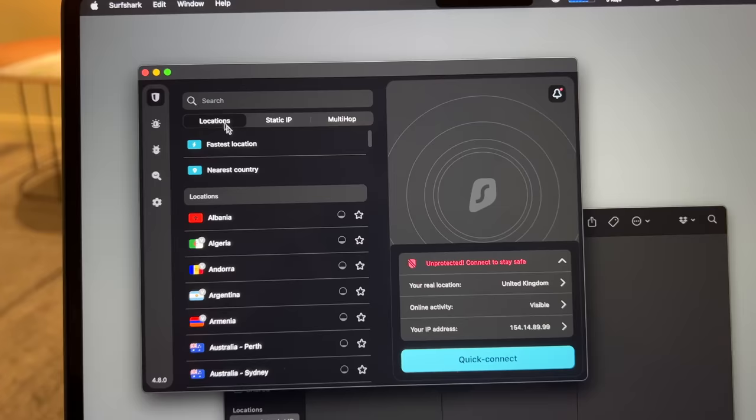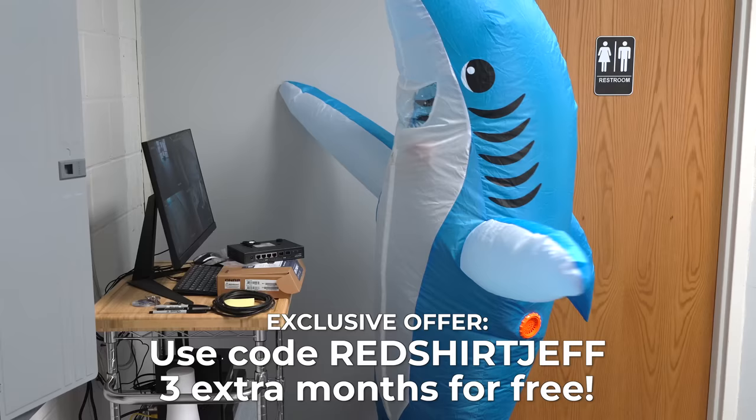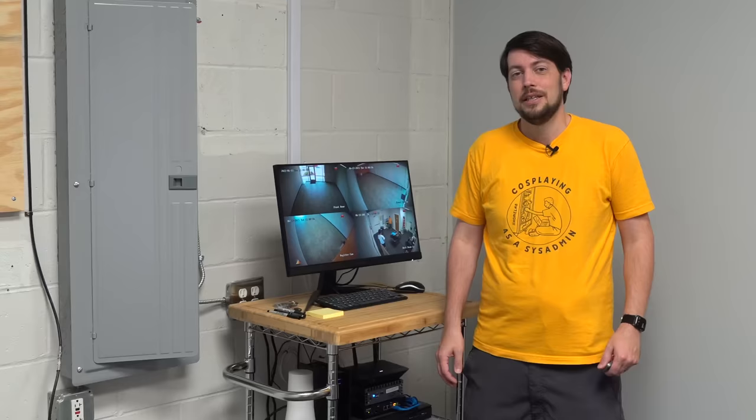I trust them enough that I've been a customer for a while now. Use code REDSHIRTJEFF to get three extra months free, and sign up using the link in the description. Now, back to networking.